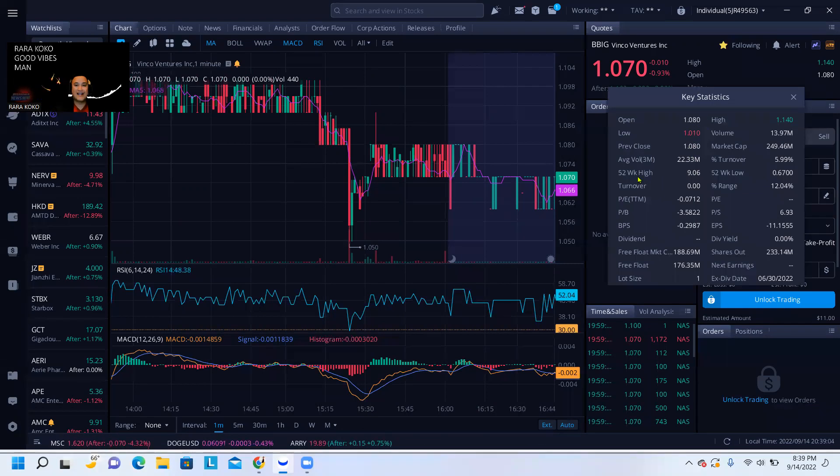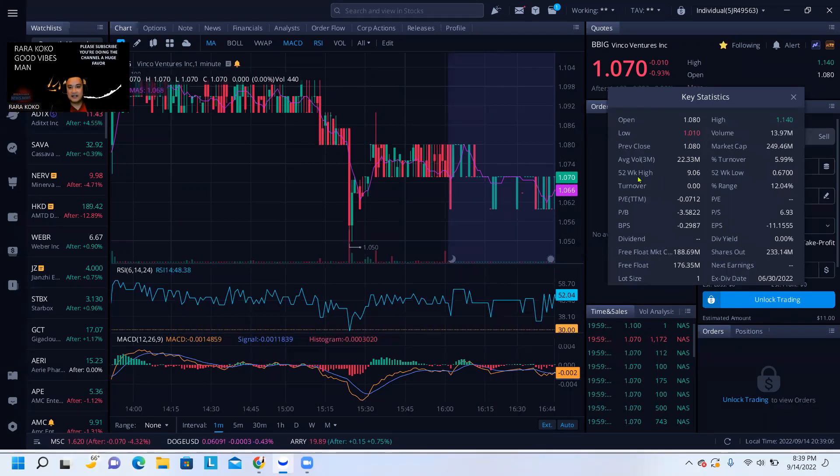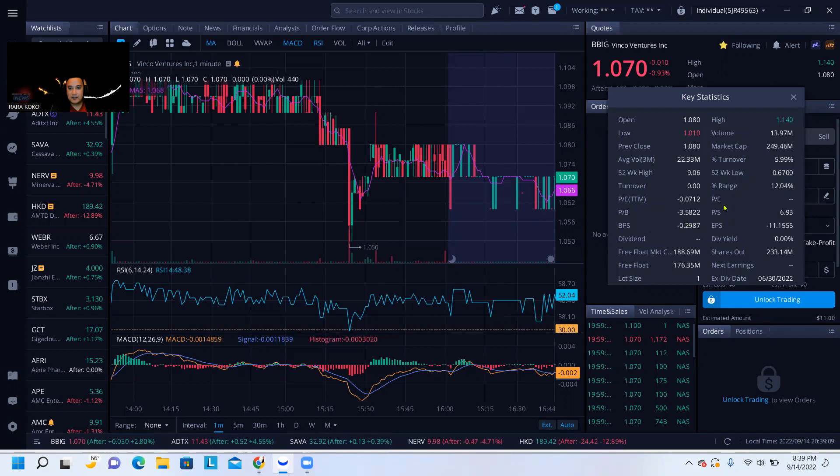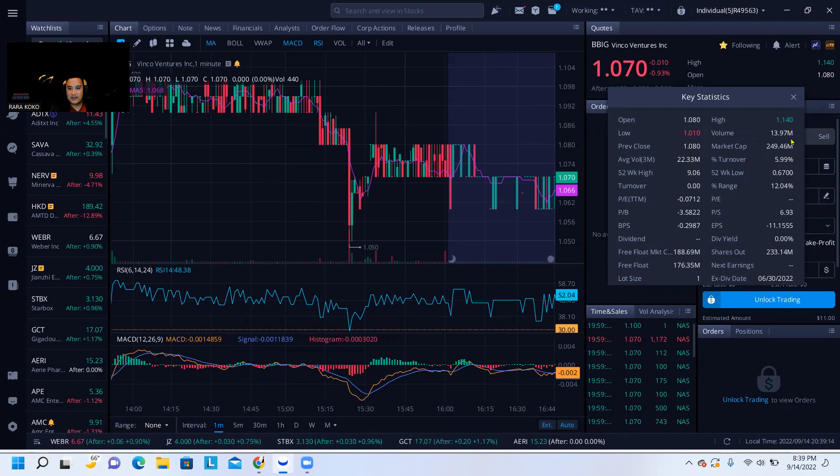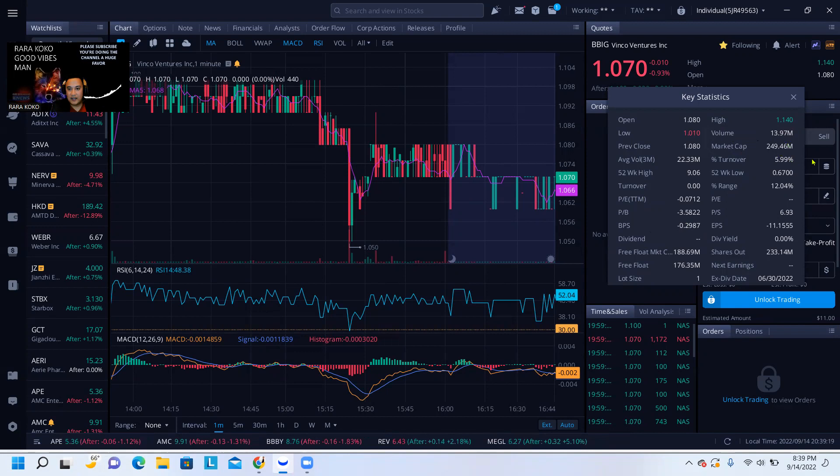The 52-week high is $9. The volume is $13.97 million and the market capital is $249 million.